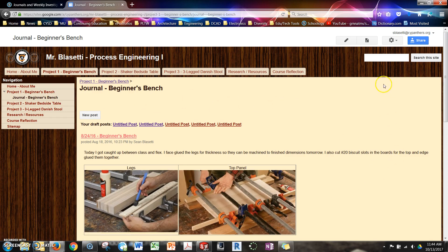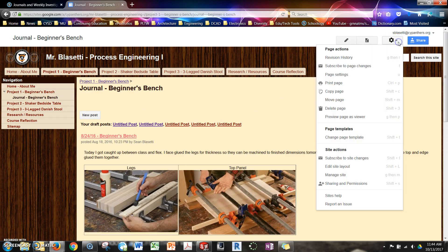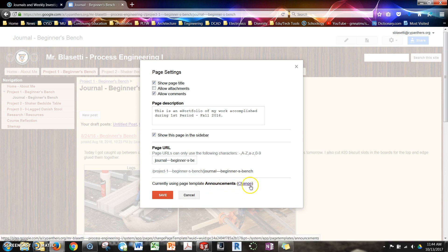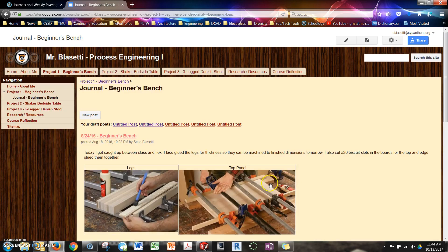When you create this page, it's important that when you look at the page settings or when you first create it, that you create it as an announcements page and not as a website template. So if you have it wrong, you change it right there. It should be an announcements.